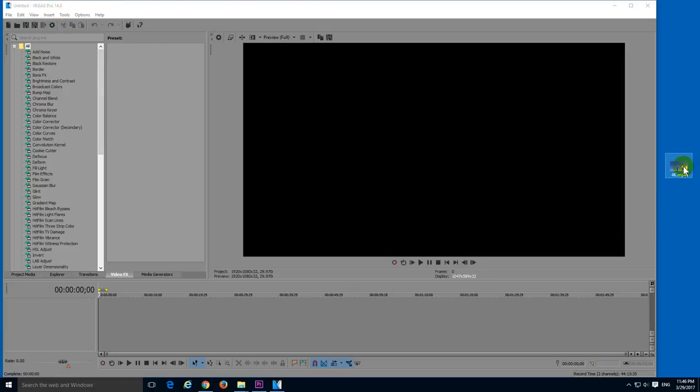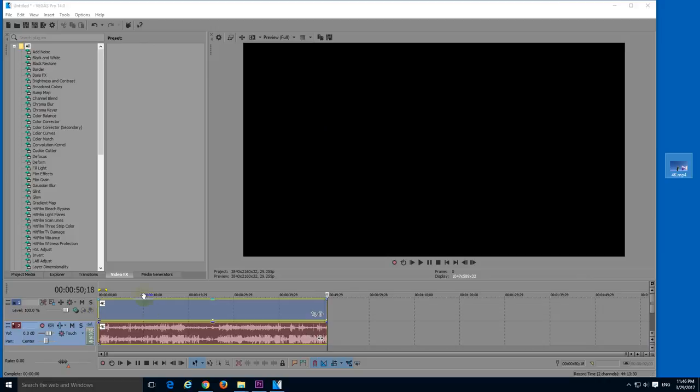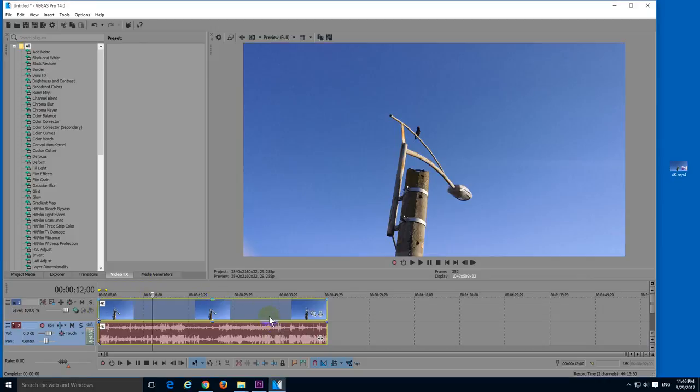So let's drag the 4K video onto the timeline. Okay, you can see the resolution here, 3840 by 2160.